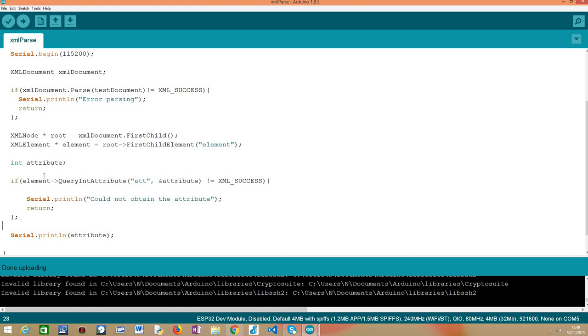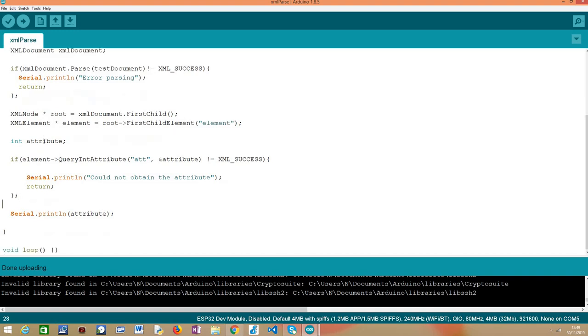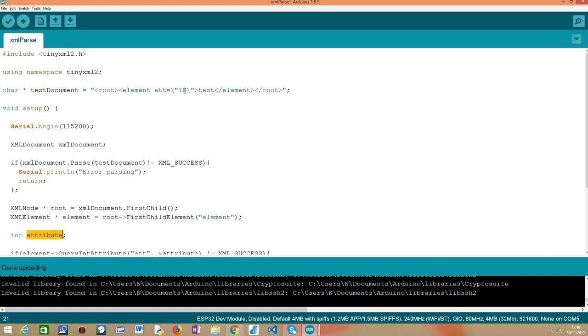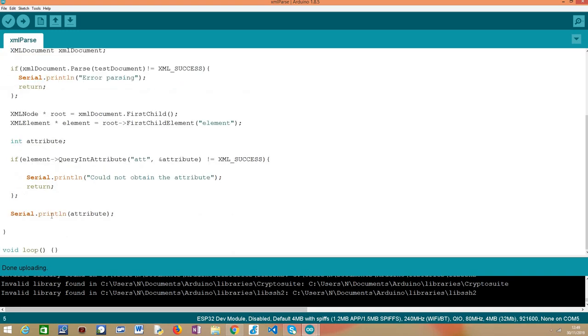So assuming that everything went well, we should have our integer value here in this attribute variable. It should be 10. Just to recap, like we can see here, it has a value 10, this attribute, so it should be what we obtained in this variable.